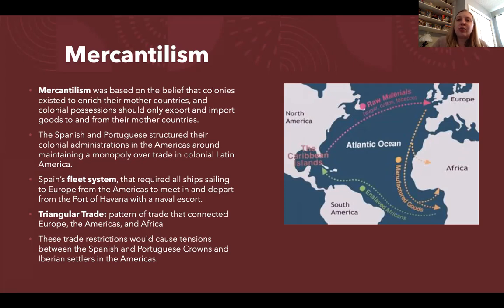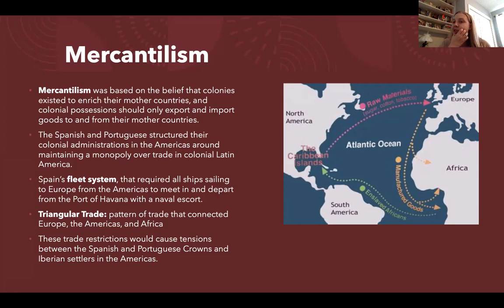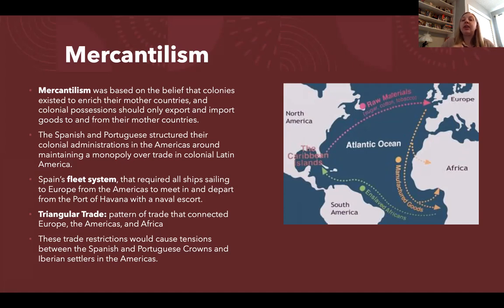This pattern of trade is also known as triangular trade. It connected Europe, the Americas, and Africa, as you can see on the map. Europe is sending out manufactured goods, Africa is sending out slaves, and the Americas are sending raw materials back to Europe. These trade restrictions are going to begin to cause tensions between the Spanish and Portuguese monarchs and the settlers in the Americas, who are also trying to enrich themselves.